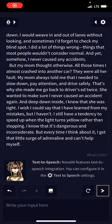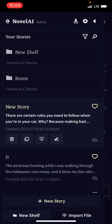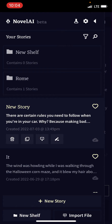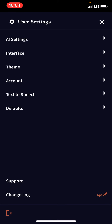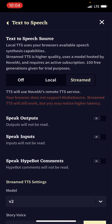To access Novel AI's text-to-speech, go to your settings and you'll see text-to-speech. From here you can choose streamed, off, or local. I like to keep it on stream just in case.